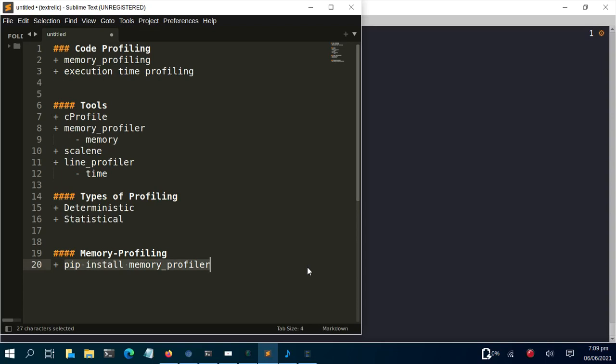Welcome back. In this session of the course, we'll be looking at how to do some simple memory profiling of our Streamlit app. Memory profiling is a way to check how much memory a portion of your code is using in RAM on your system. There's also time profiling, in which you're checking for the execution time of a particular part of your code.